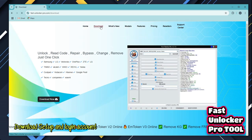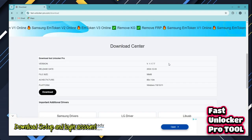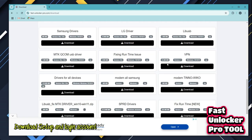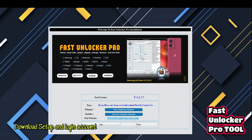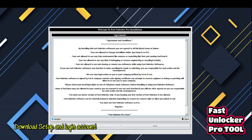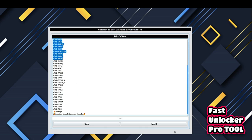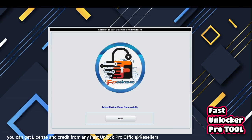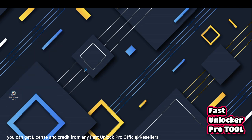Download setup and login account. You can get license and credit from any Fast Unlocker Pro official resellers.